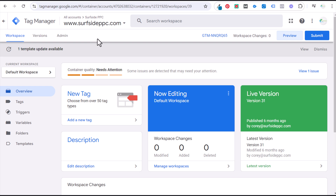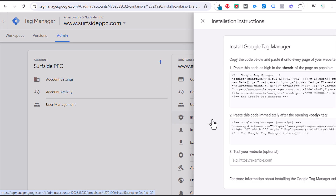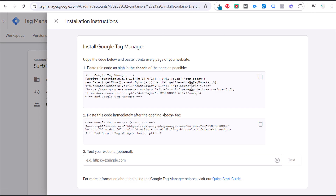We need to install Google Tag Manager on our website. Come over to Admin, then Install Google Tag Manager. If you don't have an account already, create a free Google Tag Manager account. These are the two pieces of code we need to place on our website — one as high as possible underneath the opening head tag, and one immediately after the opening body tag. We're going to use a plugin to do this.